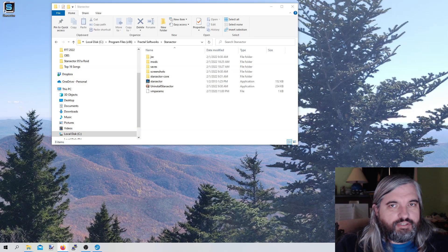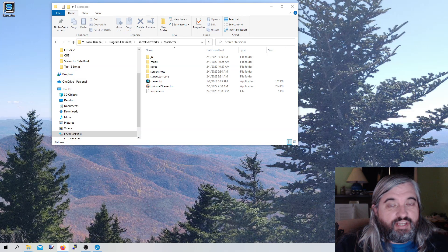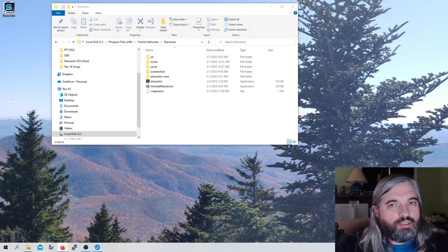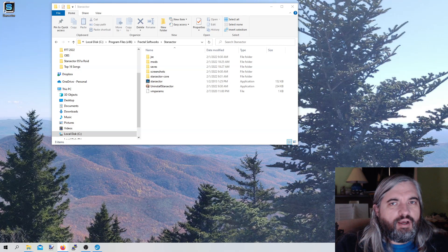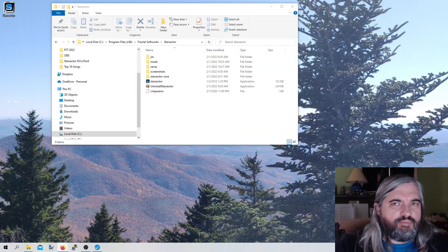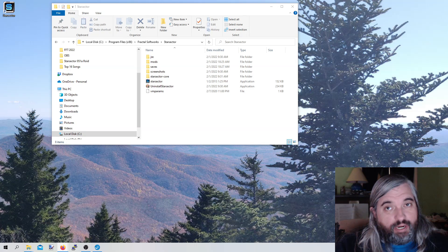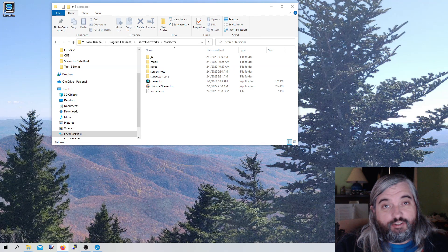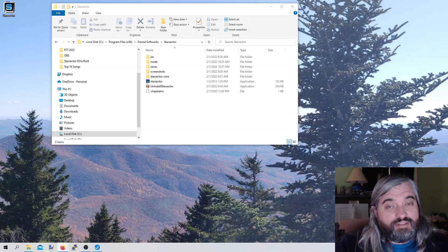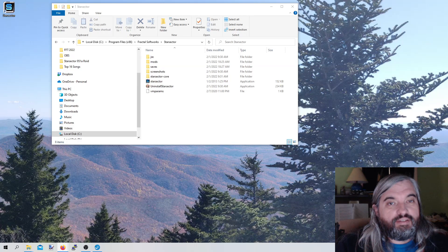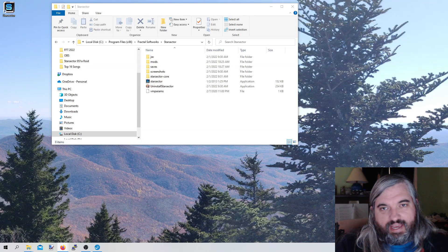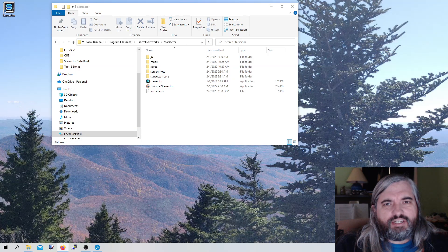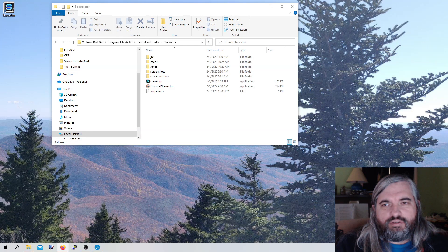Hey everybody, Asher here with another Star Sector guide, where today we're going to be talking about RAM, or specifically how to modify your game so that you can allocate enough RAM in order to actually run Star Sector. If you install enough mods, Star Sector becomes a very system-memory-heavy game, and you want to make sure you can actually run and not have things crash out.